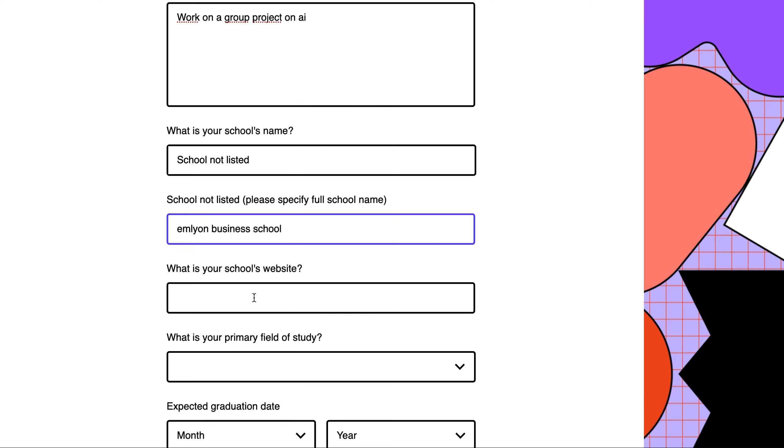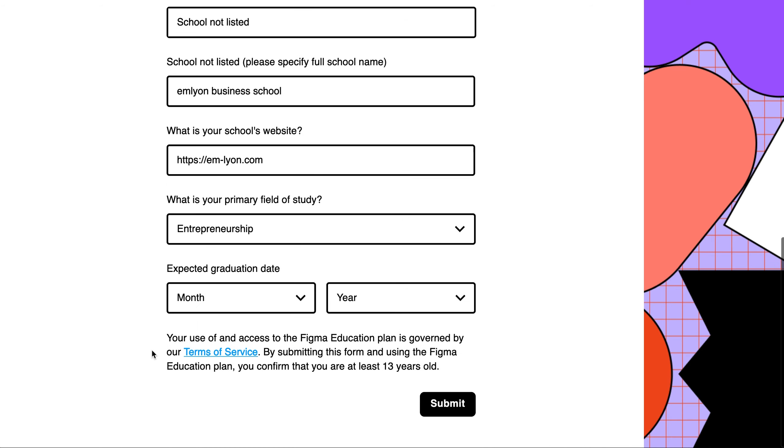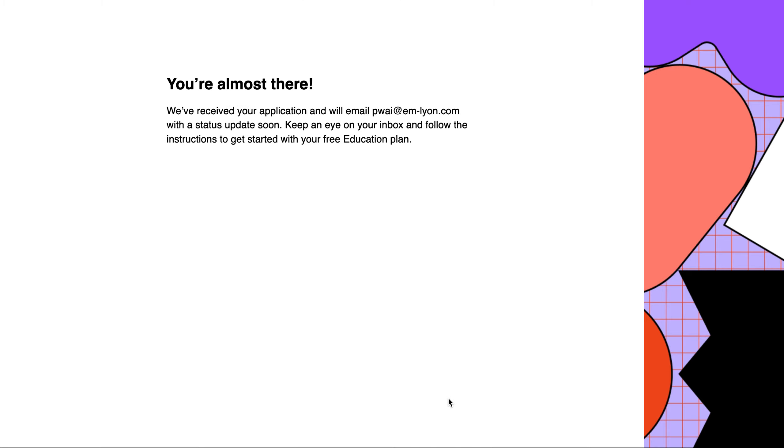And then enter the school's website. In the next field, choose the most relevant information, for instance, entrepreneurship, and write down your expected graduation date.